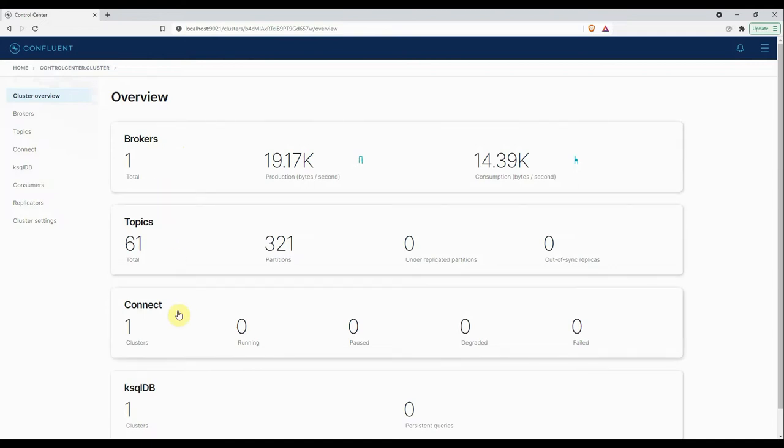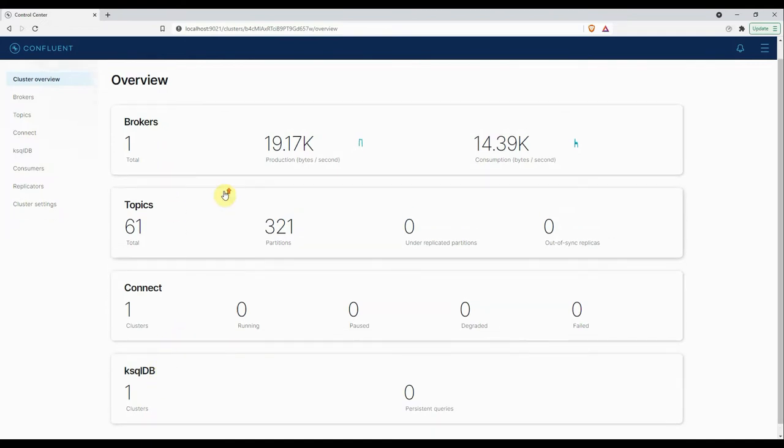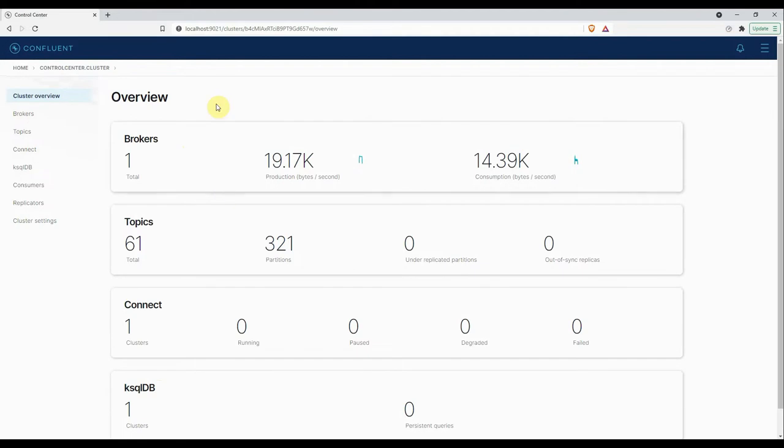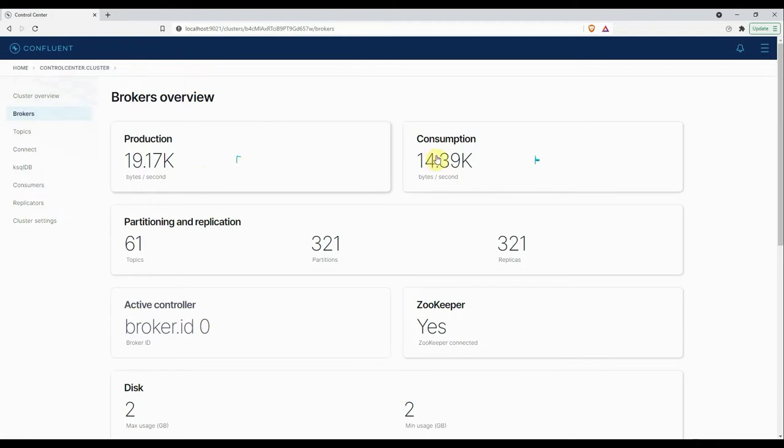Now if I go to the second page, here you can see the brokers. Here you can view the essential Kafka metrics for brokers in the cluster. It lets you monitor the throughput of production and consumption of the messages. Throughput means the number of messages produced per second or consumed per second. You can also see the number of topics created or the partitions created here.